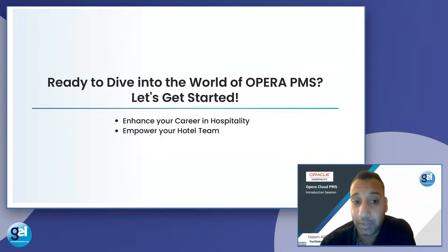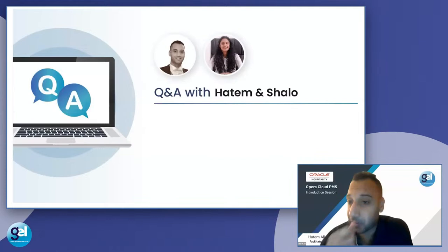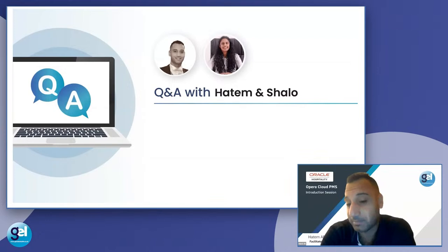I hope you are all ready to dive into the world of Opera PMS — let's get started. Now we are going to take Q&A with me and Shailu. She is a co-advisor at Global Edulink. Hi Shailu. Thank you for joining — thank you for the insightful information.